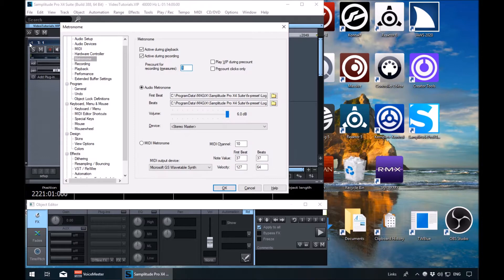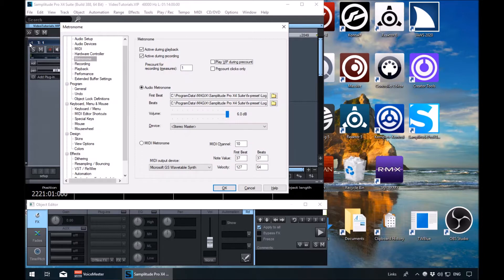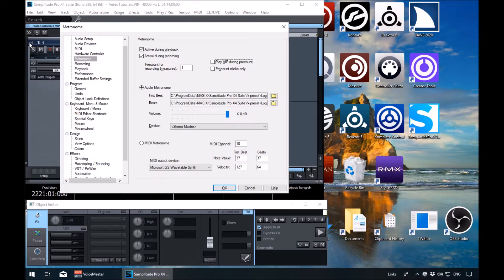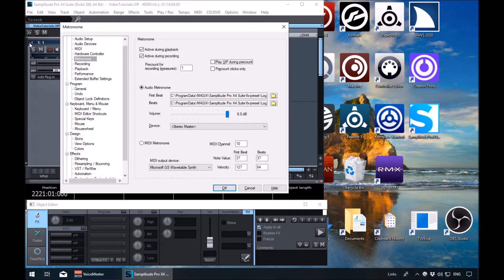Set that to whatever you want. Tab again. Metronome play VIP during pre-count checkbox not checked, Alt plus V. Play the VIP during the pre-count means if this is checked, you will hear any audio while the counting starts. So if you've got a one bar counting, you will hear one bar of whatever audio you've got in your project being played along with that metronome before the recording starts. Again, it's your own personal preference.